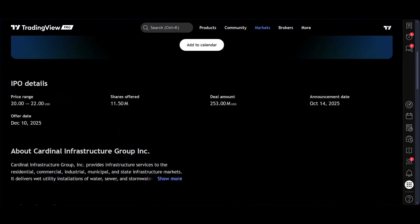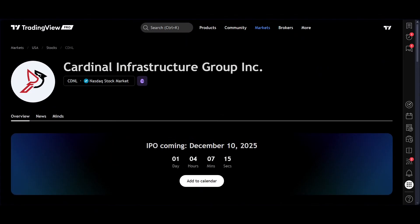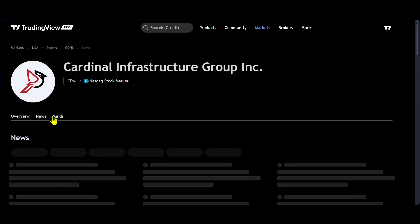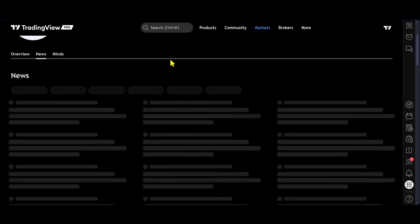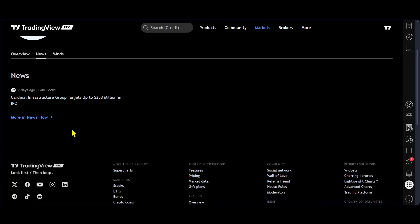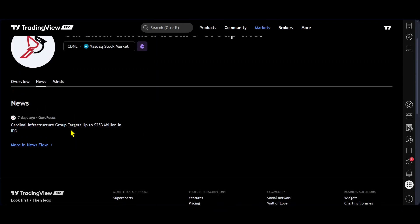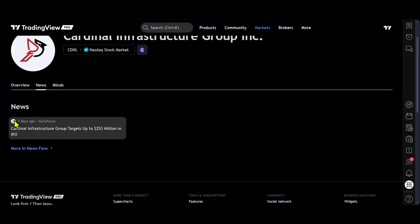Also, if we come back up to the top, we can see here news. So we can click on news and we'll find any news related stories in relation to this stock.